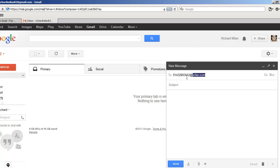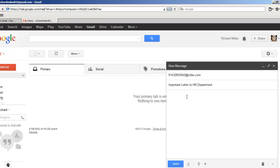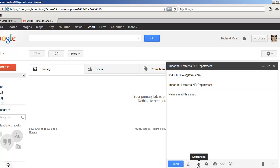So in the subject, you're going to put the subject of your email. Say, I don't know, important letter to HR department. Sorry for my bad spelling. It doesn't matter. And then in the message area, you can put any message you like. Please read this ASAP.